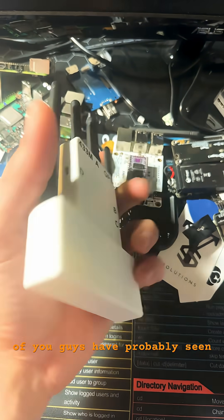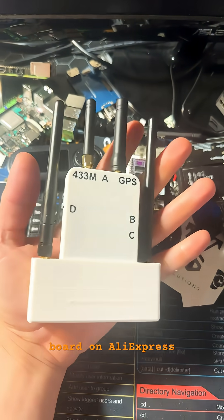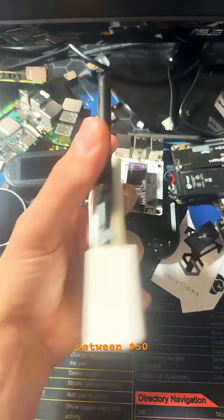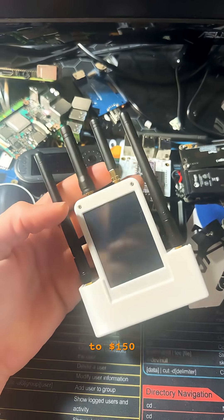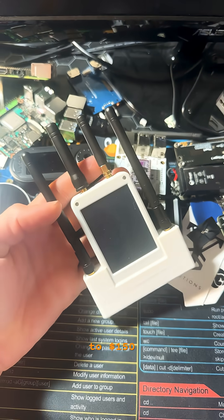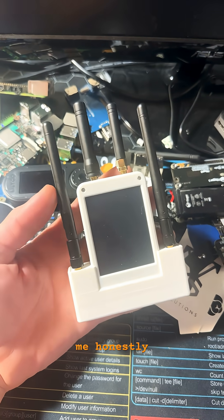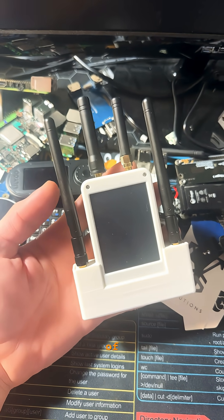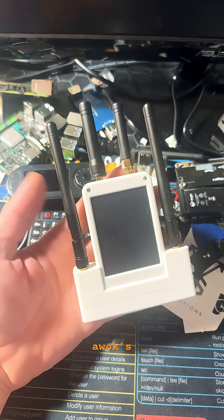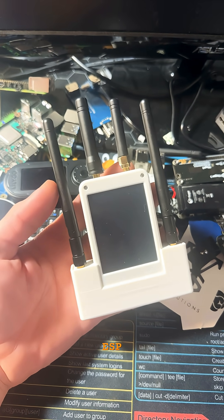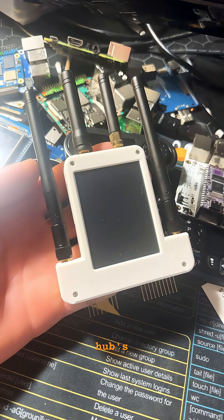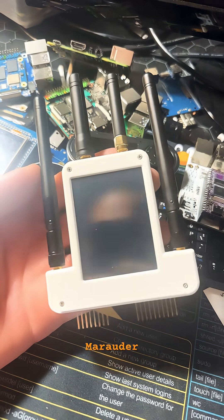Some of you guys have probably seen this Flipper Zero board on AliExpress, anywhere between $50 to $150. To me, honestly, this seems like a knockoff of AWOC's dual ESP board, as well as Flipperhub's Ultimate Marauder board.